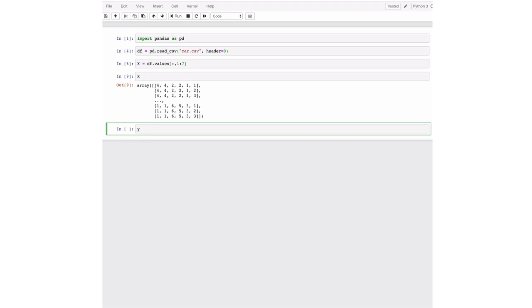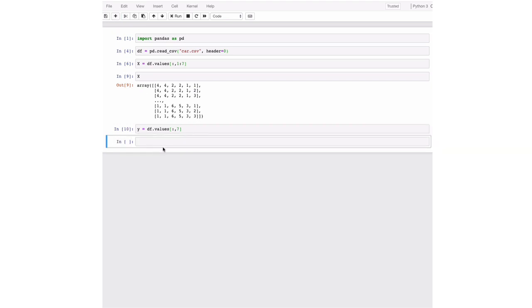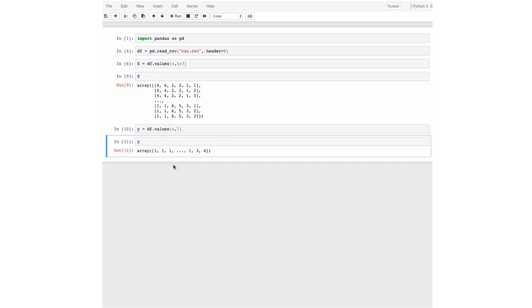And as you already saw, this is saved in the eighth column. And we're going to set it as follows. So this is then a vector with just the assessment whether this is good, acceptable or bad.